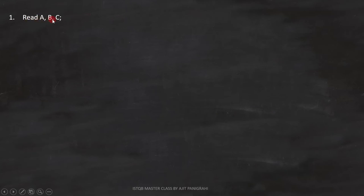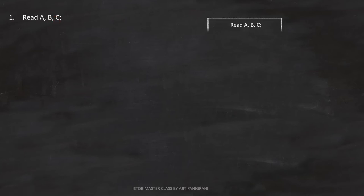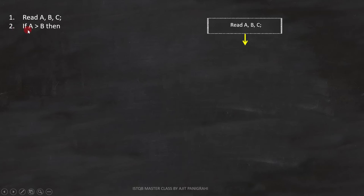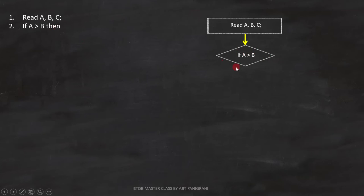The first line is: read A, B, C. This is a statement, so we can represent it like this. Line 2 is: if A is greater than B. This is a condition, so we can represent it like this.